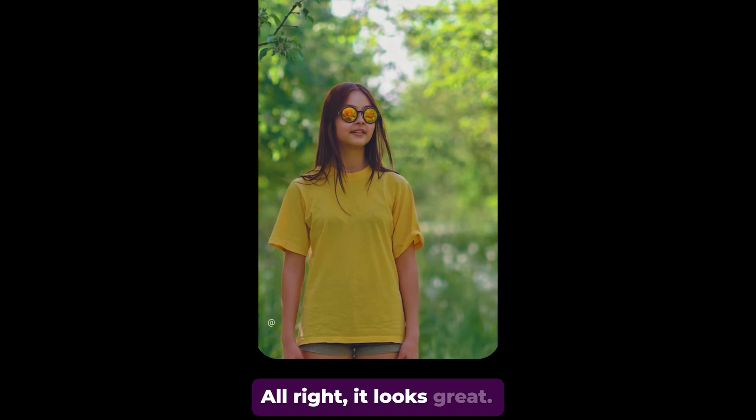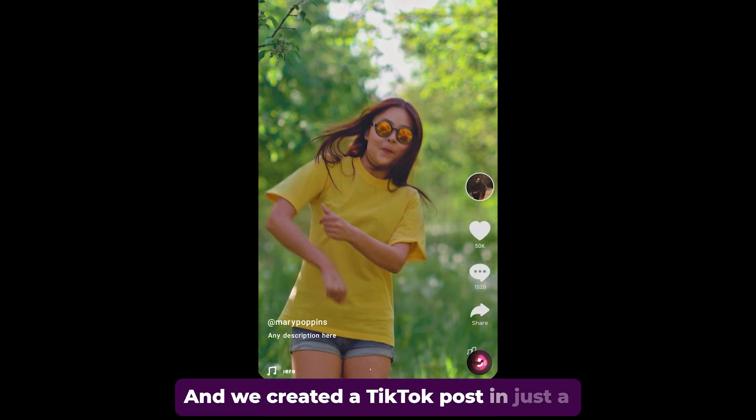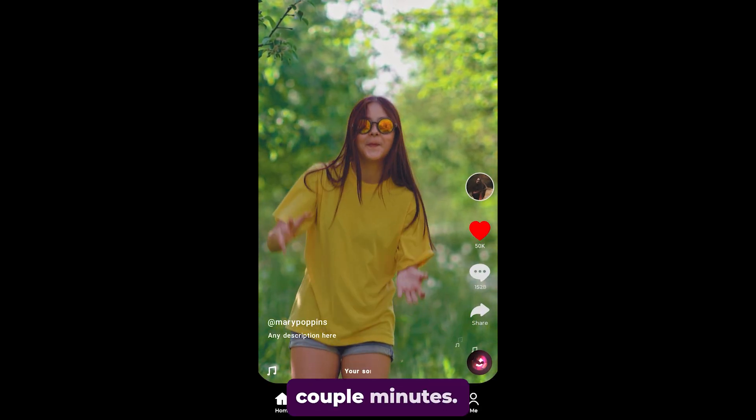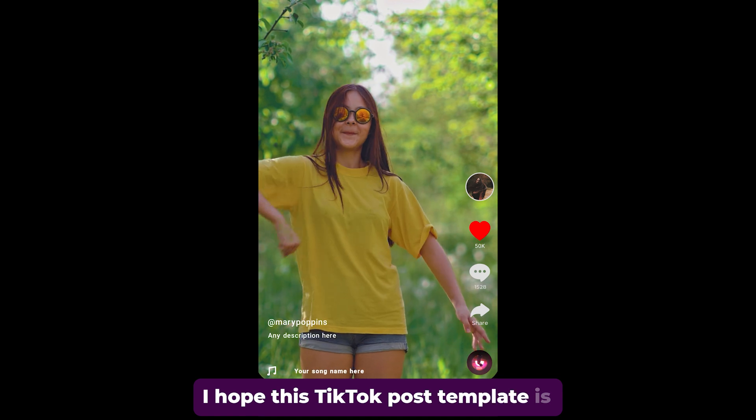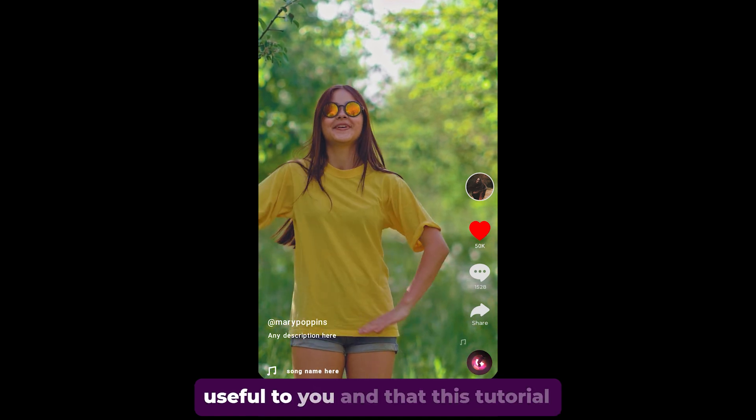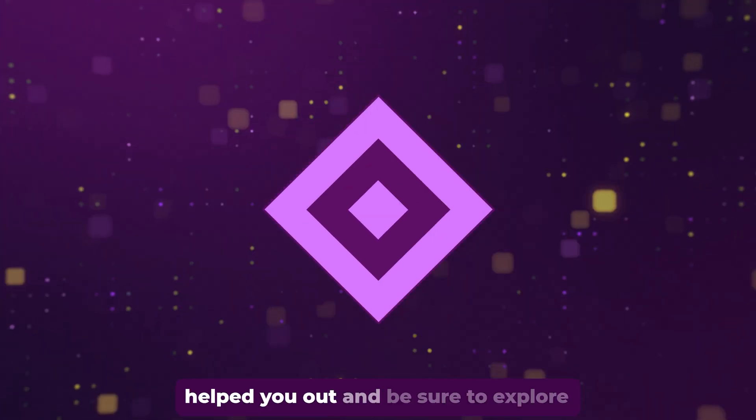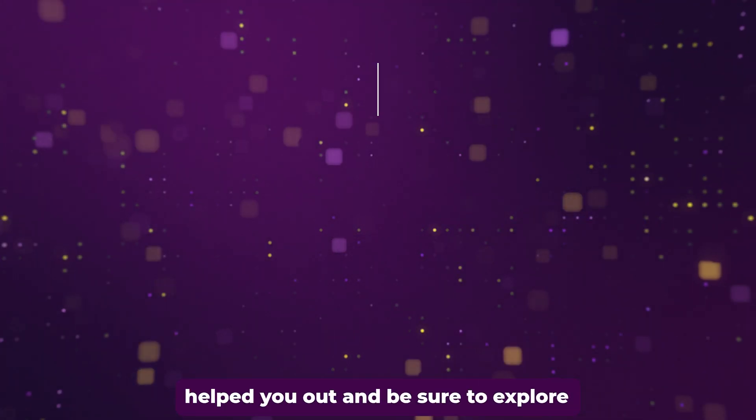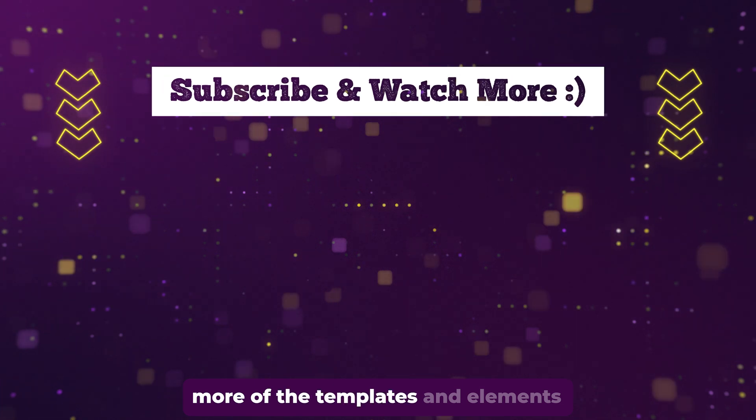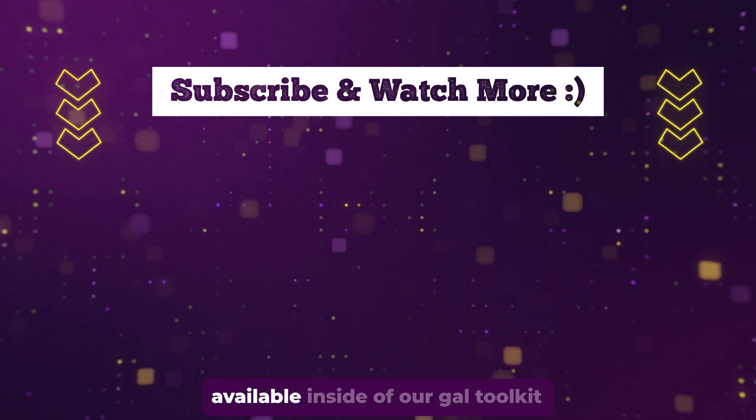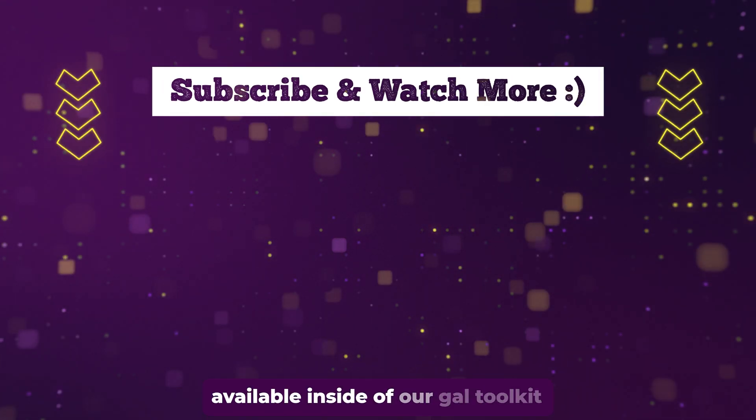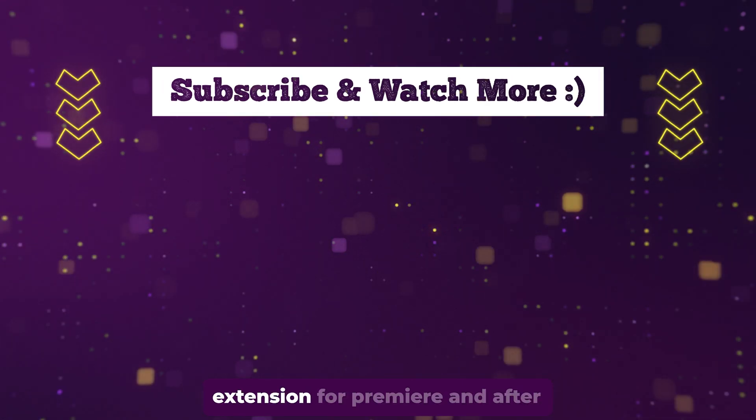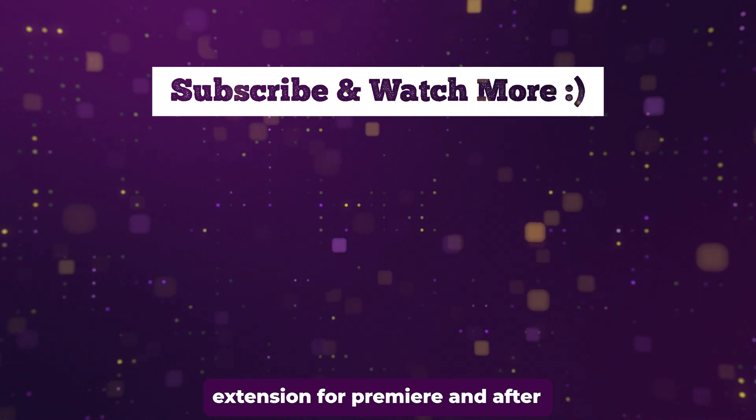Alright, it looks great. And we created a TikTok post in just a couple minutes. I hope this TikTok post template is useful to you and that this tutorial helped you out. And be sure to explore more of the templates and elements available inside of our GAL Toolkit extension for Premiere and After Effects. Thanks so much for watching and see you next time.